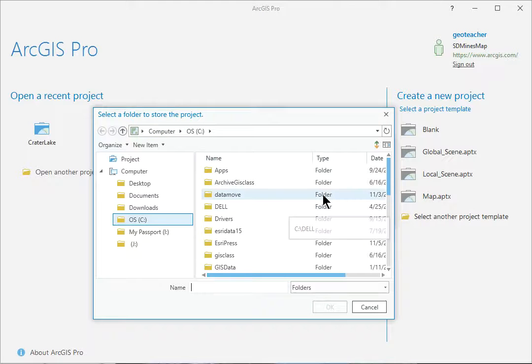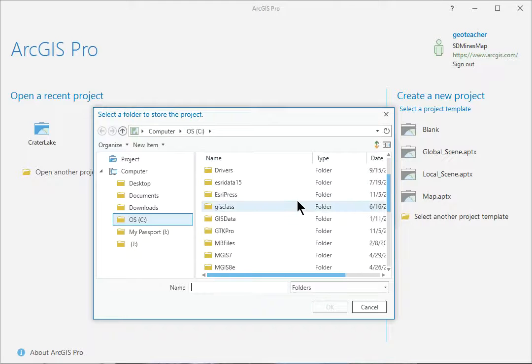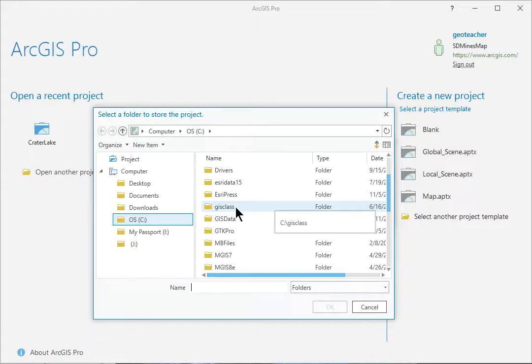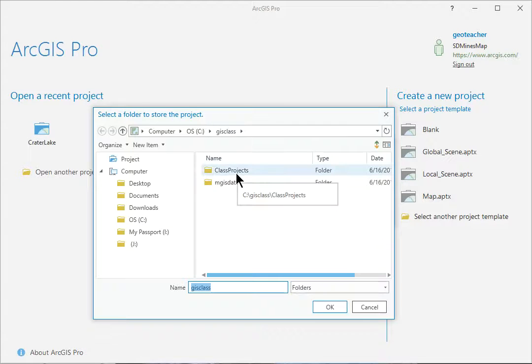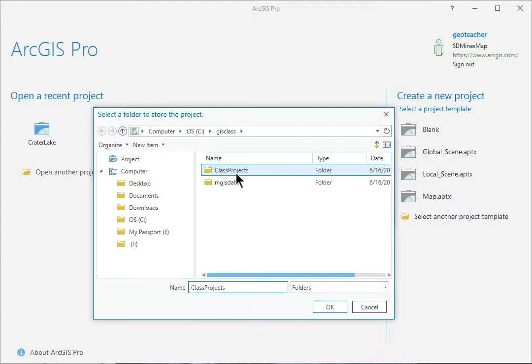Navigate into your GIS class folder. Click the Class Projects folder to select it as the location. Don't go inside it.